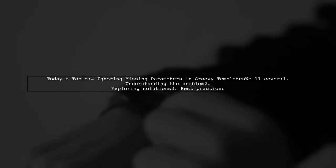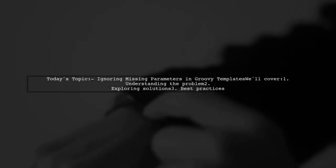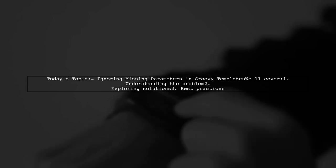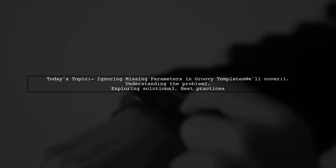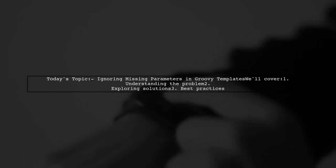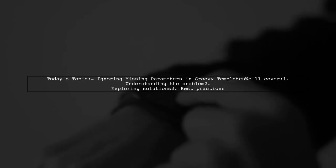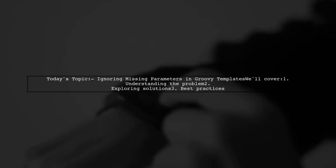Welcome to our Tech Explainer video. Today we're tackling a common challenge in Groovy's template engine. Our viewer asks, how can I ignore missing parameters in my template?